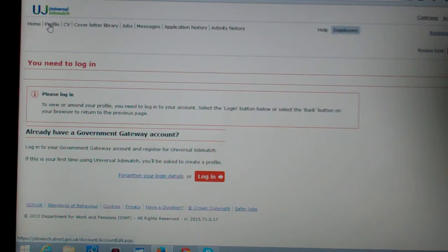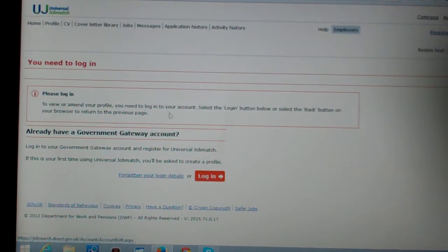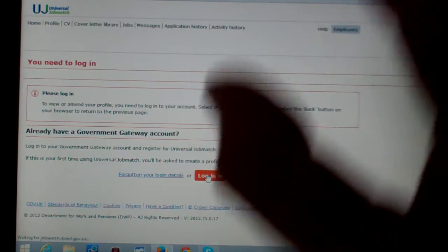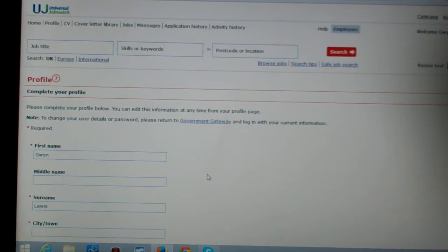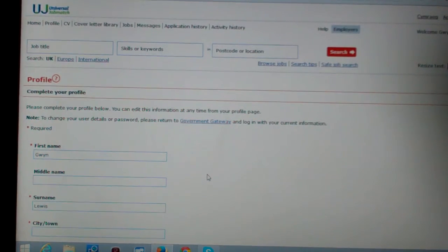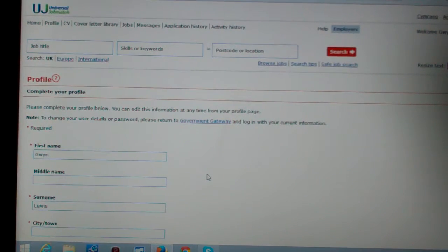No, can I bollocks. I need to log in. Well, I'll fucking log in again then. Login. Hi Gwyn, welcome. Okay, well, let's try something else.